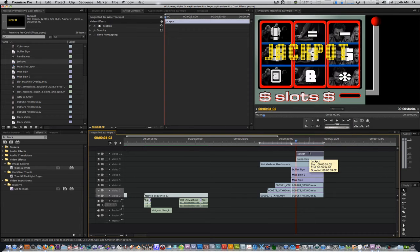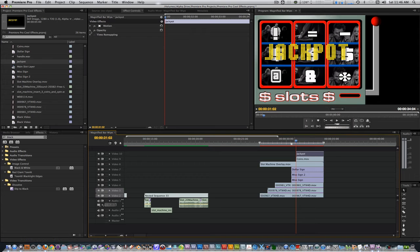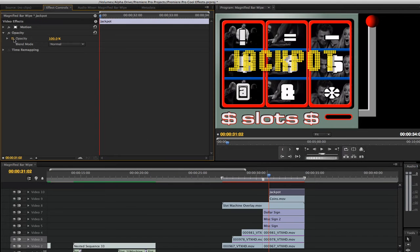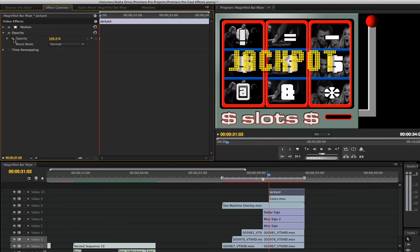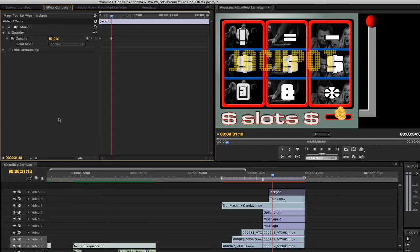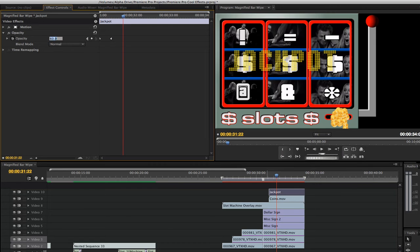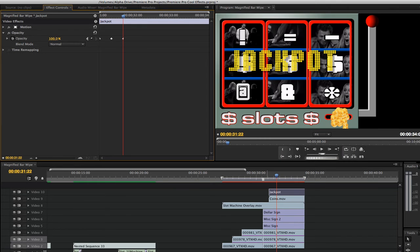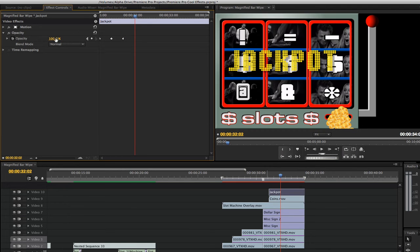With the jackpot title still selected, go to the effects control panel and twirl down the opacity parameter. Set a keyframe at the endpoint for the opacity at 100%. Move the playhead about 10 frames. Decrease the opacity from 100% to 60. Move the playhead another 10 frames. Bring it back to 100%. Move the playhead once again, 10 more frames. Decrease it back down to 60%.